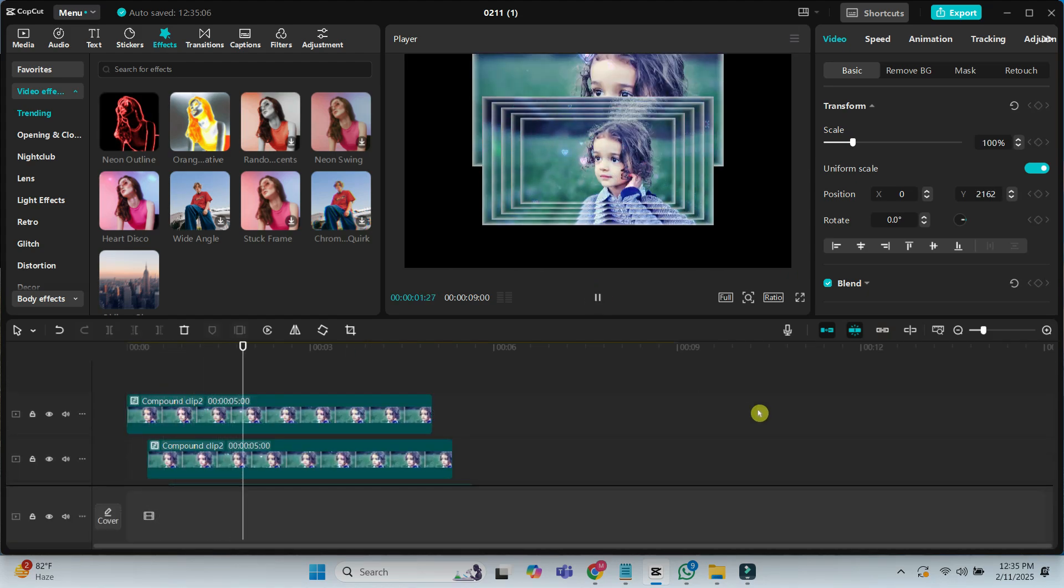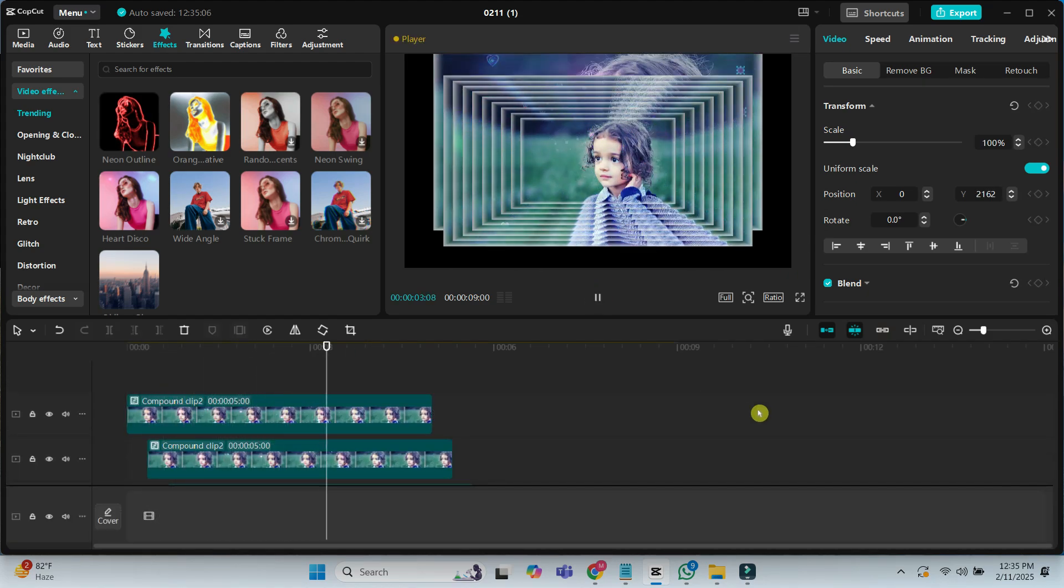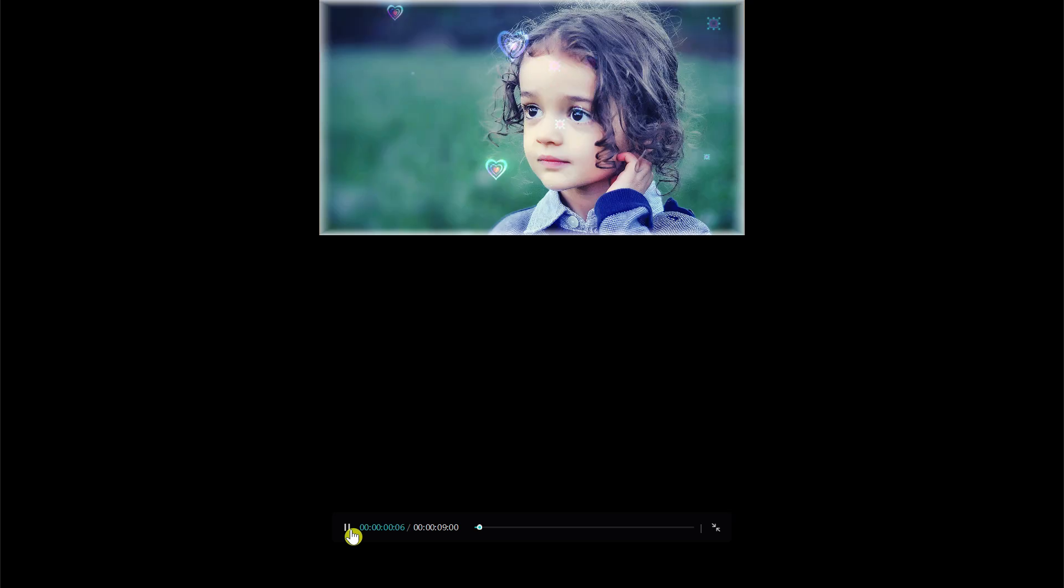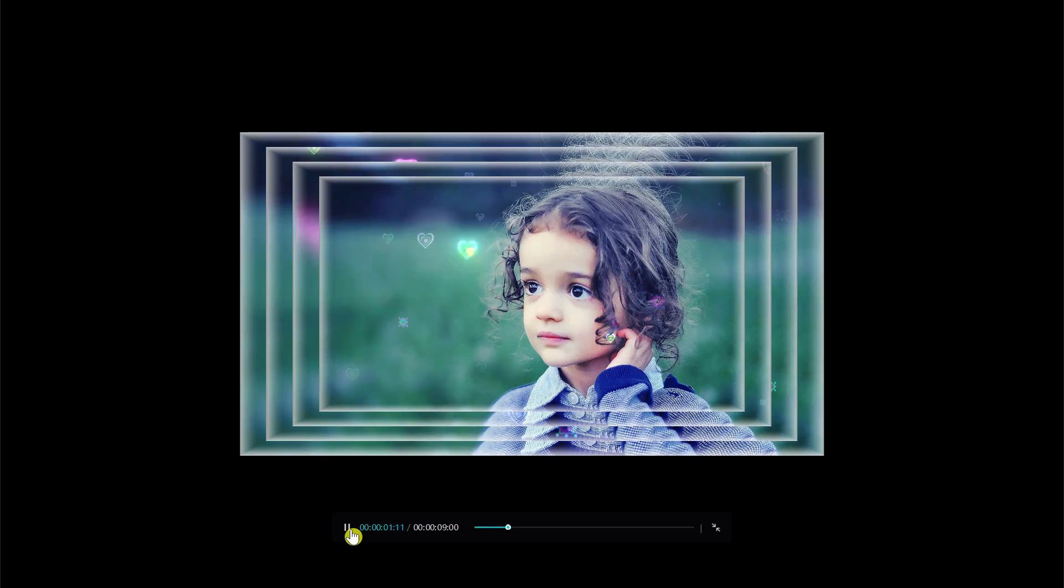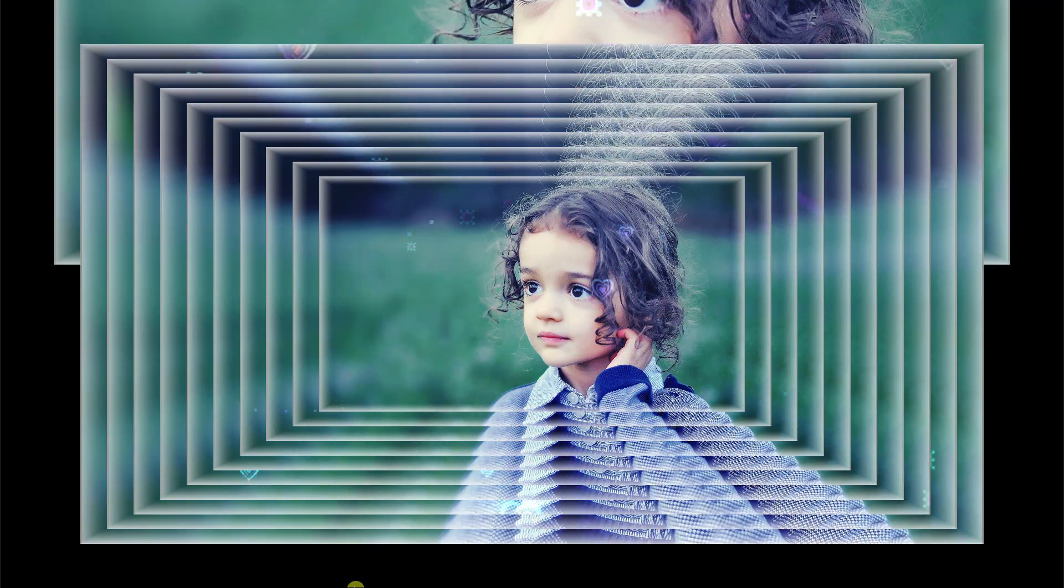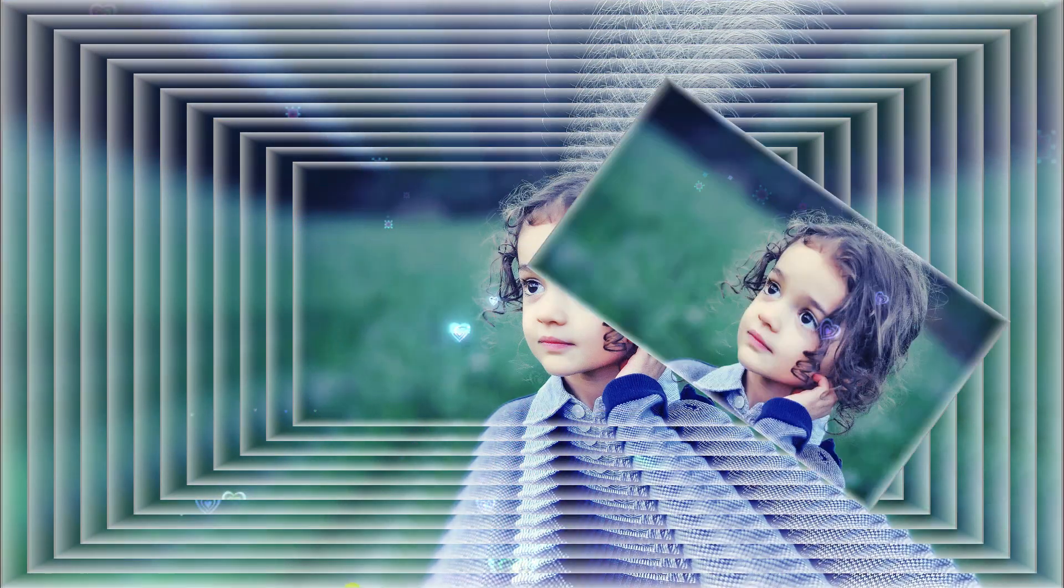And that's it. You have successfully created a stunning photo slideshow using CapCut. This effect can make your videos more engaging and professional.